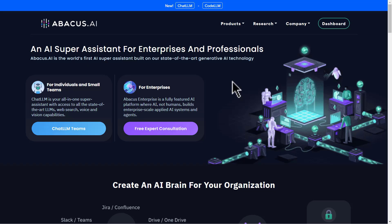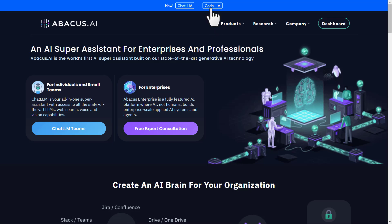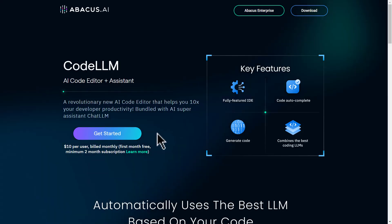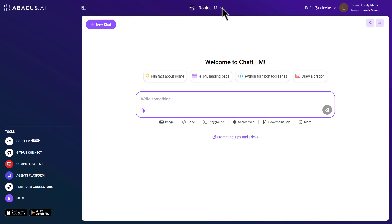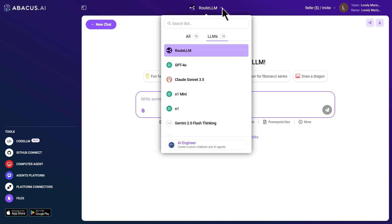To generate a video using this tool, start by clicking the link in the description to access the platform. Create your account, and from the top menu, select the root LLM option.